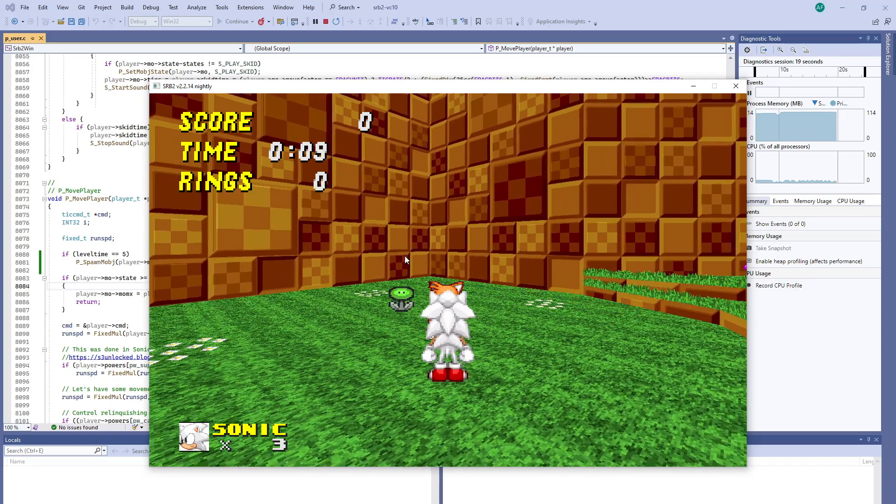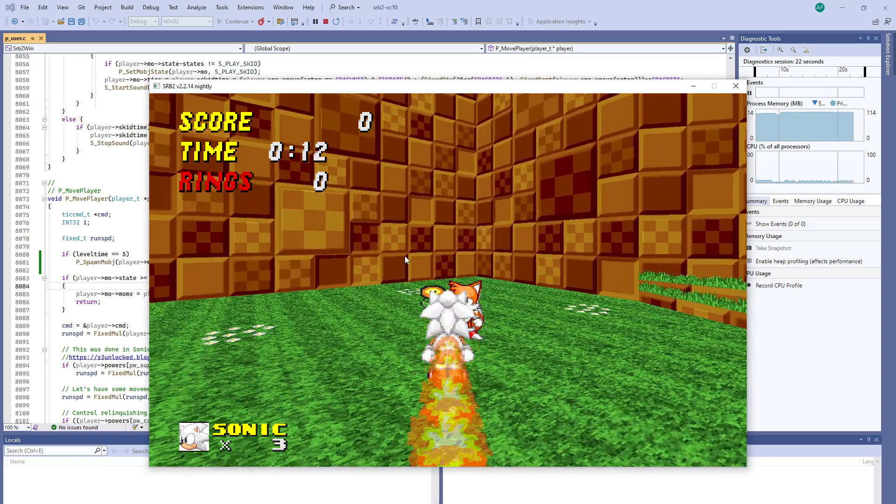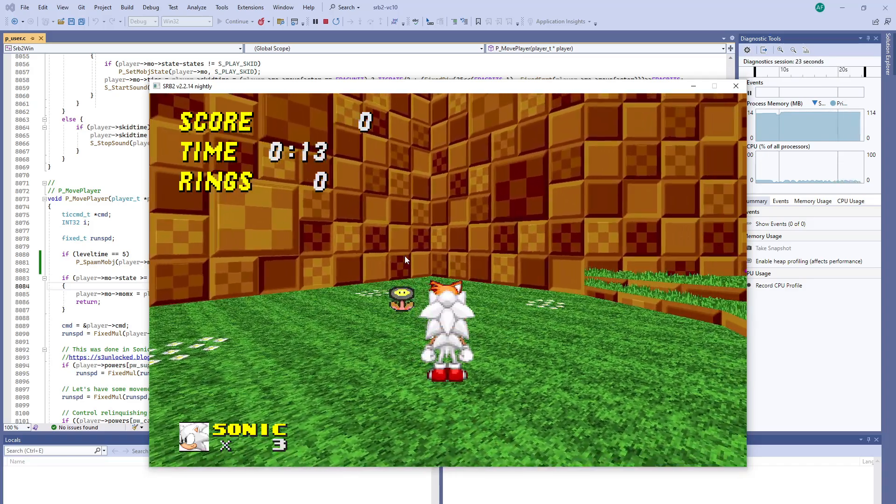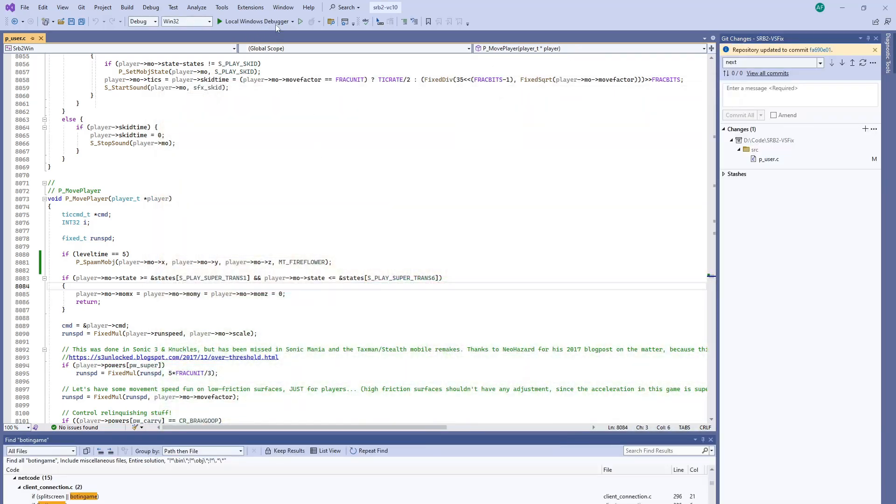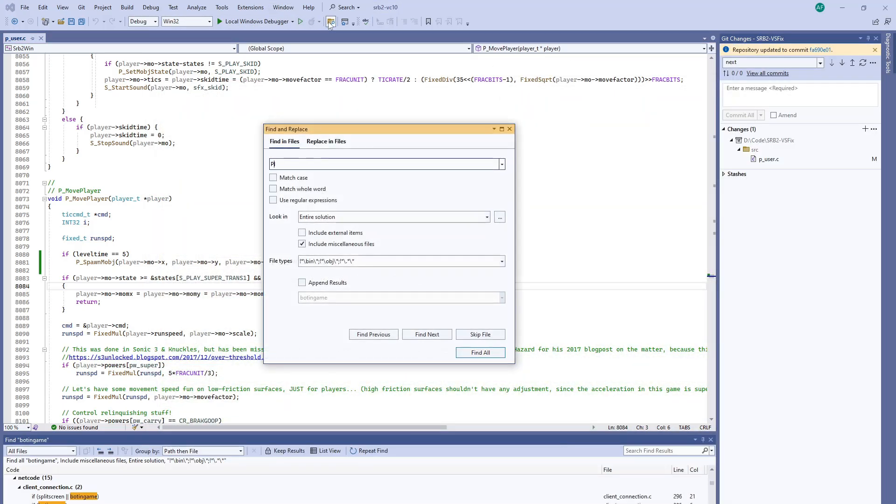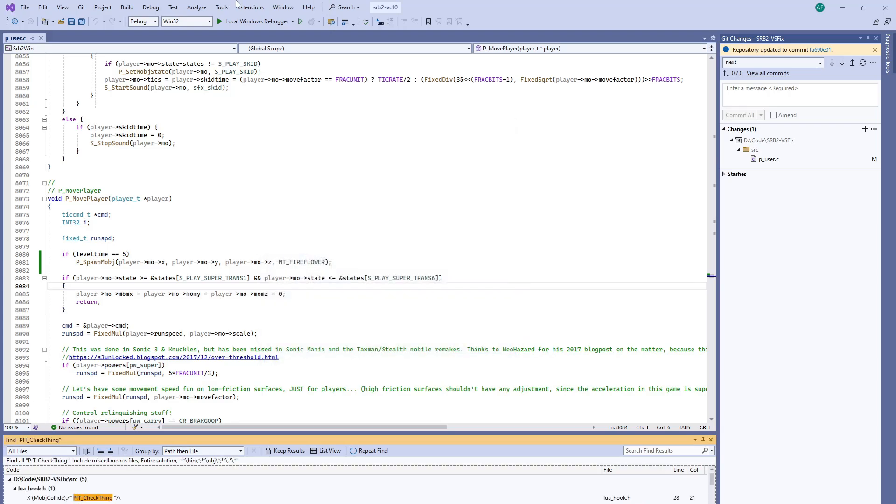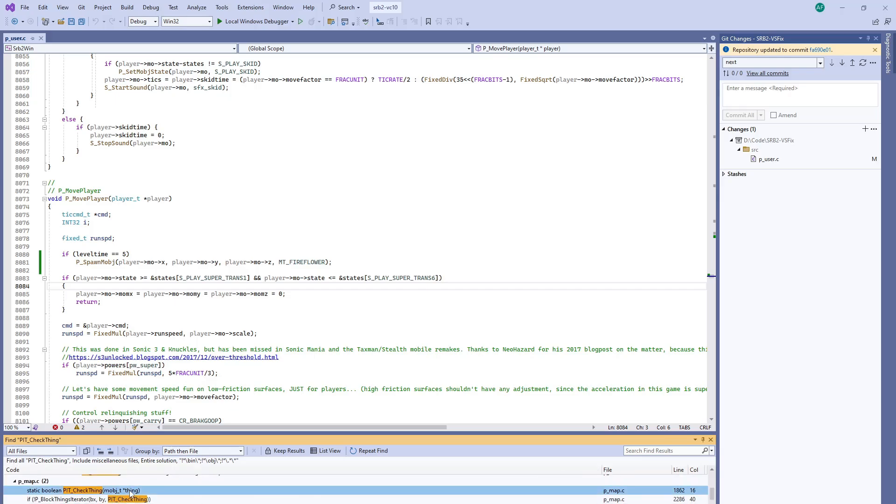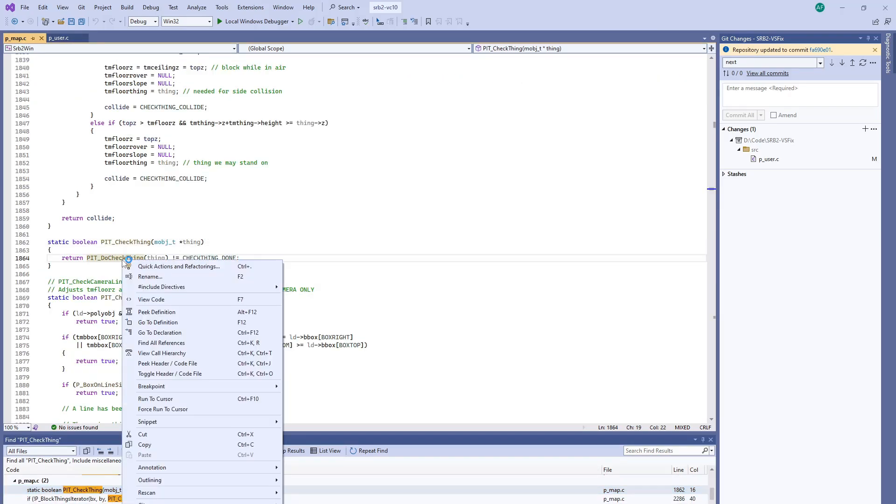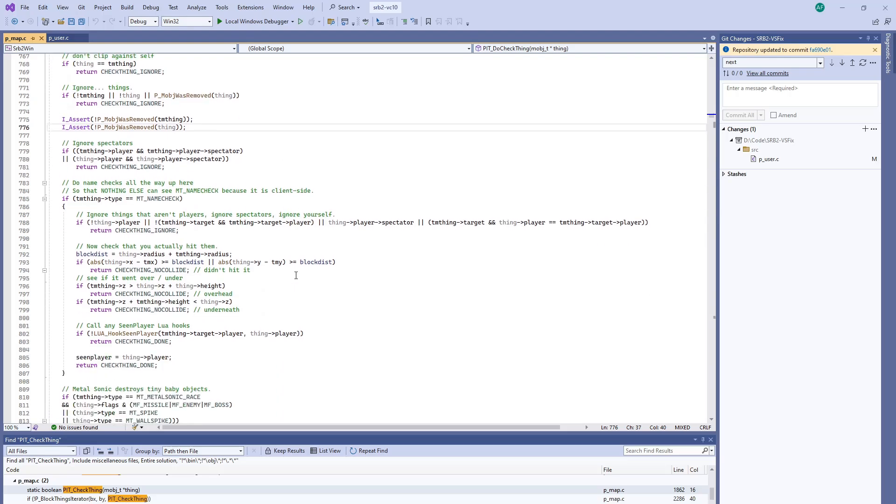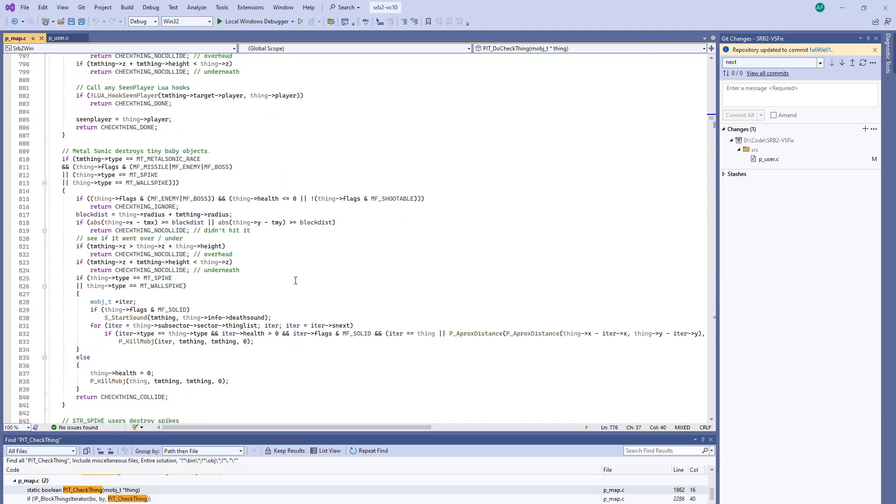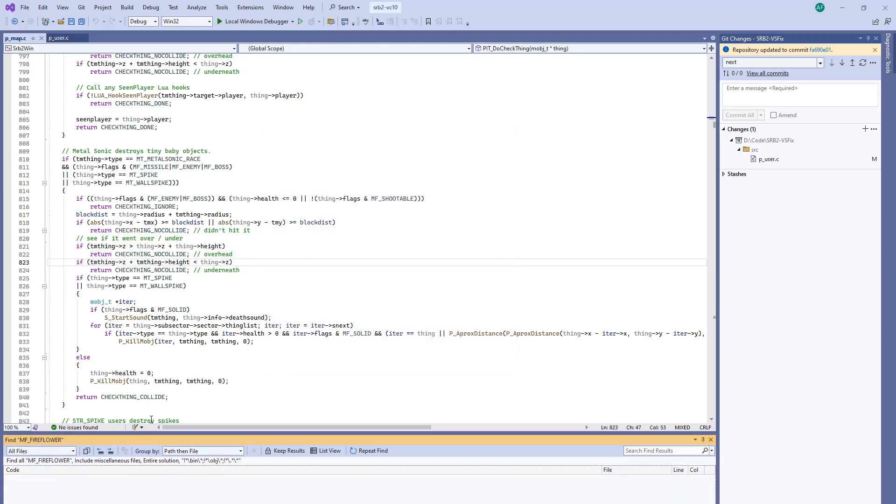So we just have to find out what projectiles are doing when they encounter different types of things. A good way to check for that is P_IT_CheckThing. We can check here, actually let's look at fire flower's properties first. Let's see how it's defined.